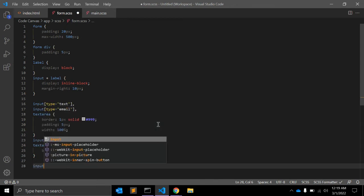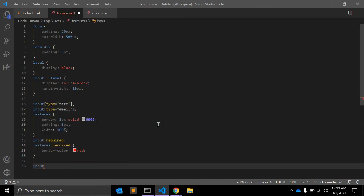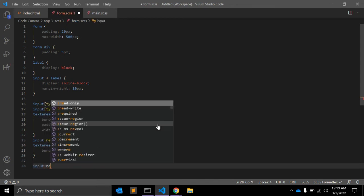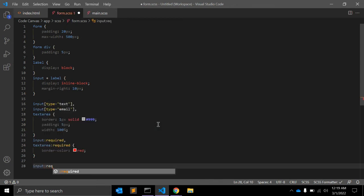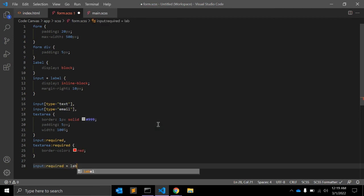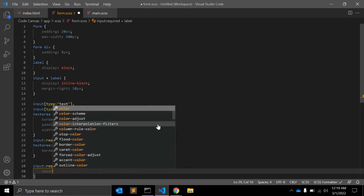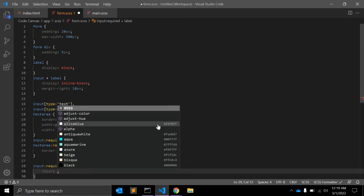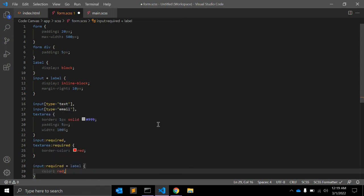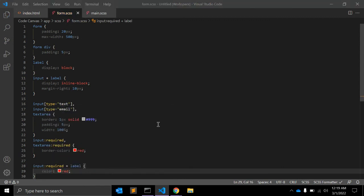Apart from that, there is another way we can give input:required, and with :required we can target select and we can give color red so the user can see the difference.